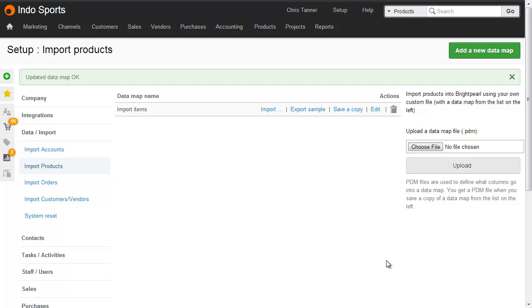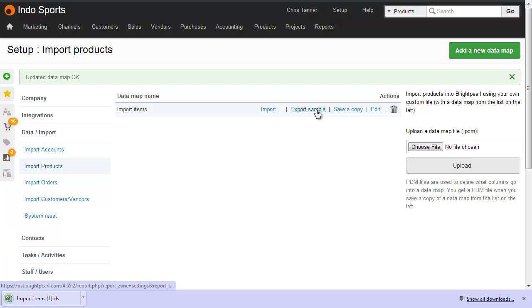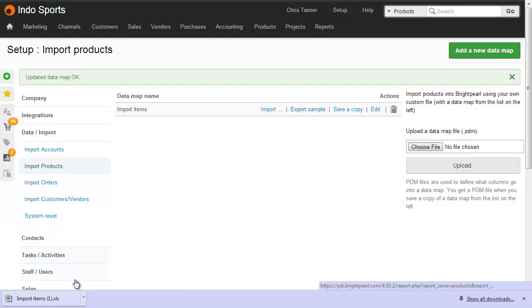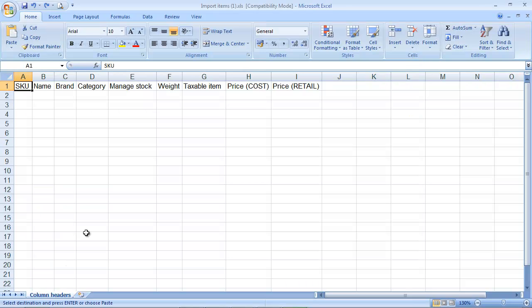Next, what you might want to do is click Export Sample, which gives you an Excel file that contains the column headers. So here's an empty .xls file into which we'd paste our data.